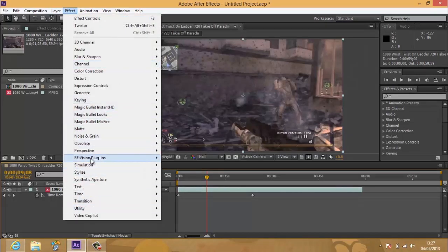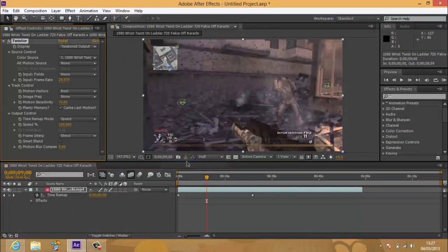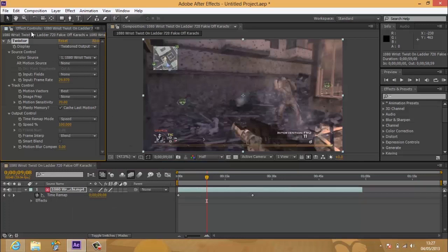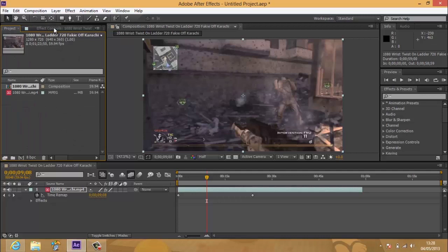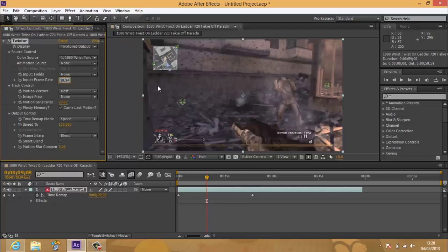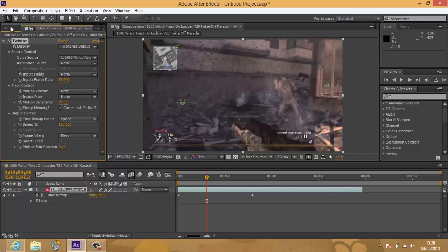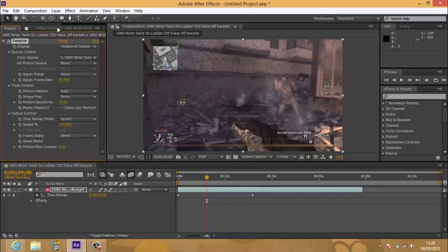So let's go to Plugins and Twixtor. From here, you want to find out your frame rate. You just go over to Project and find out the frame rate. Mine's 59.94 FPS, which works better than 29.97 or 30 FPS.